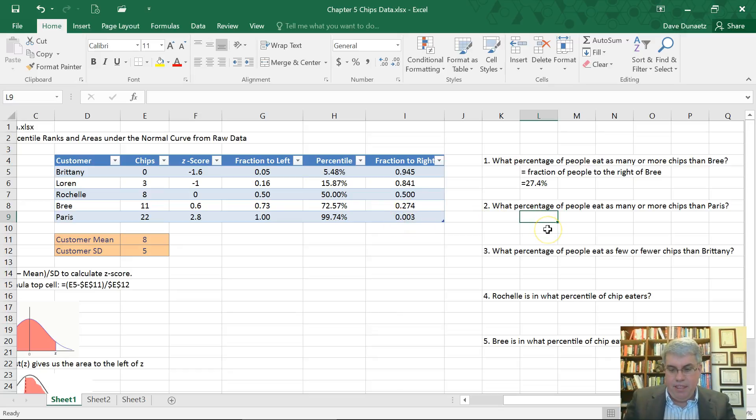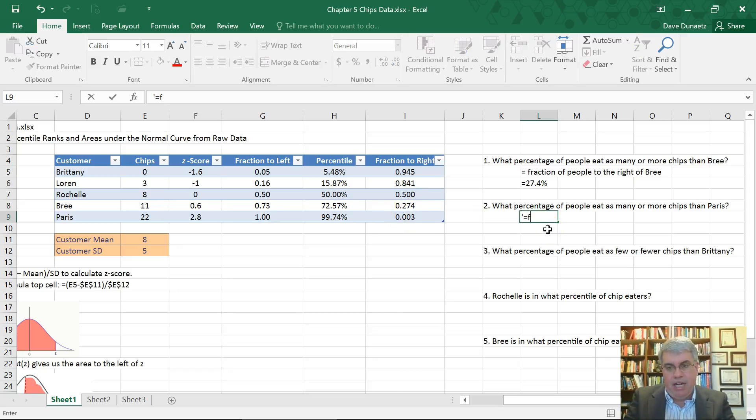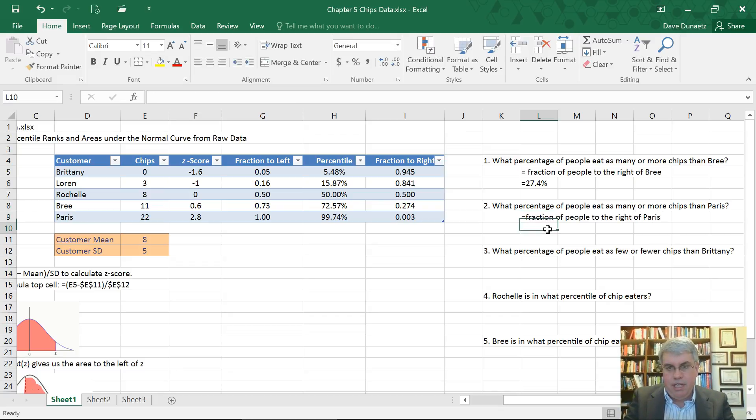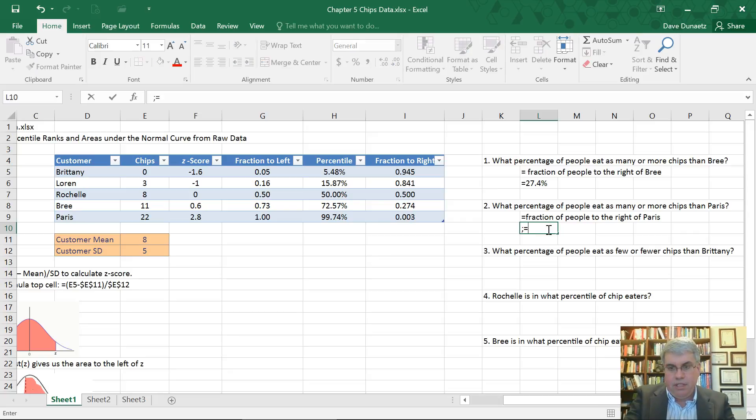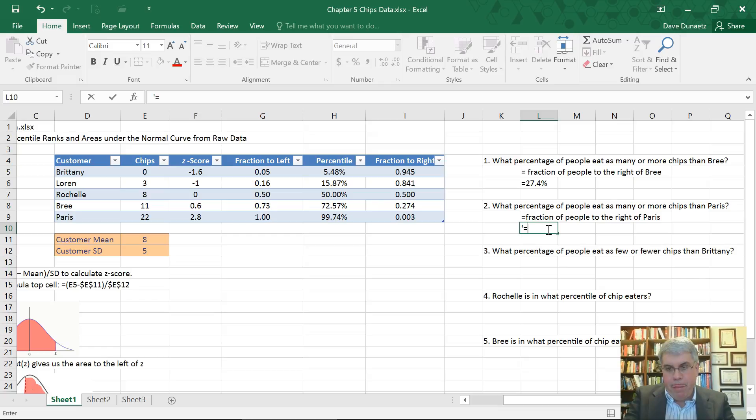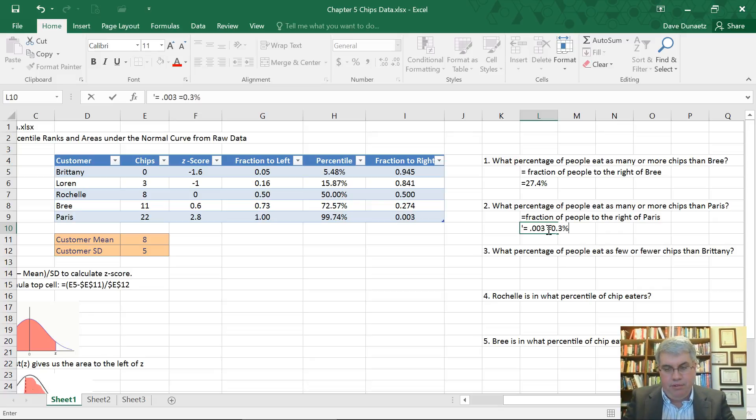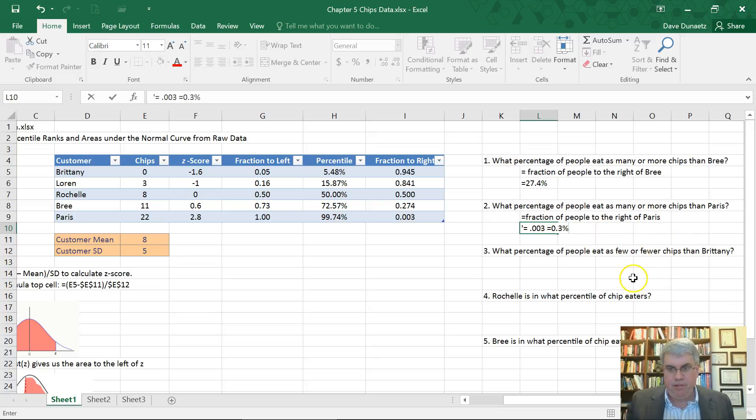Now what percentage of people eat as many or more chips than Paris? Again, that's going to equal the fraction of people to the right of Paris. And that equals in terms of decimal, that equals 0.003, which equals a 0.3% because we move the decimal point over two to get percentages.